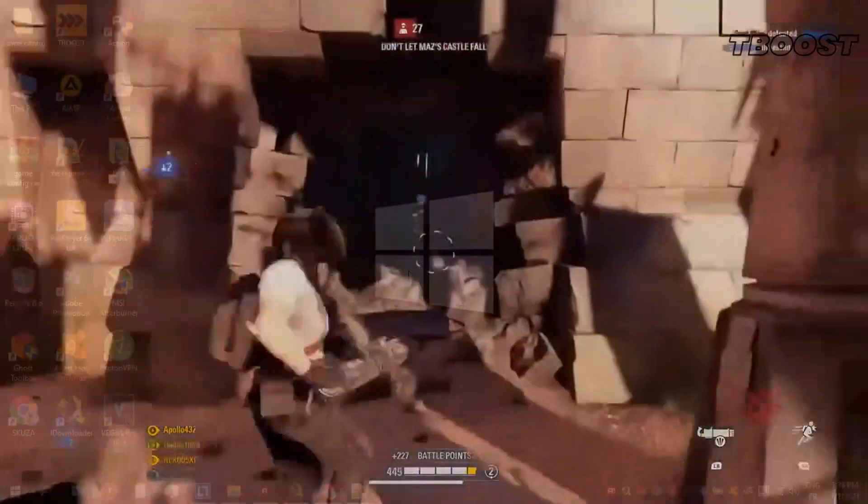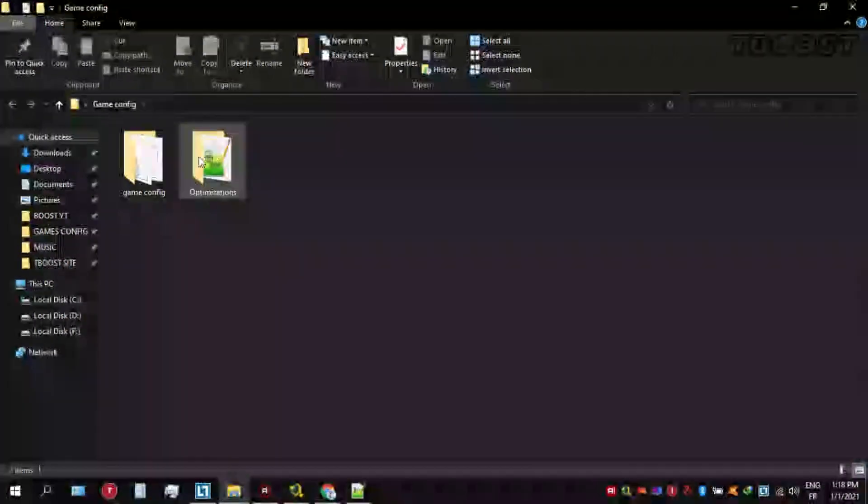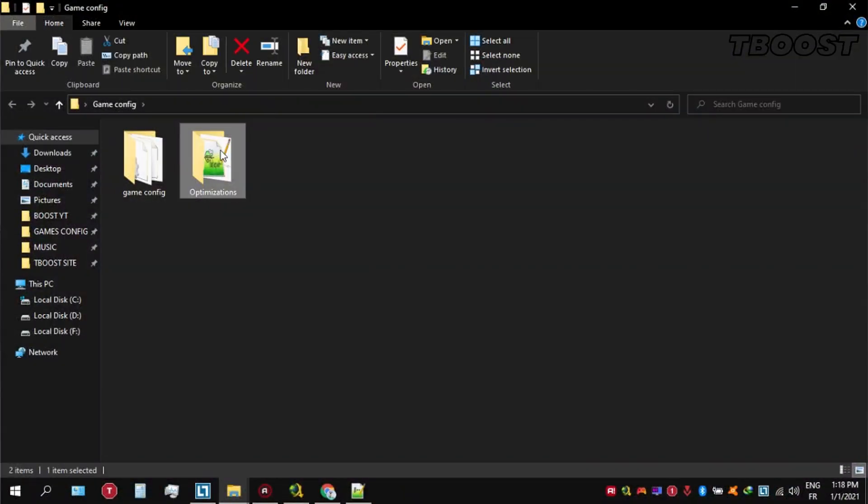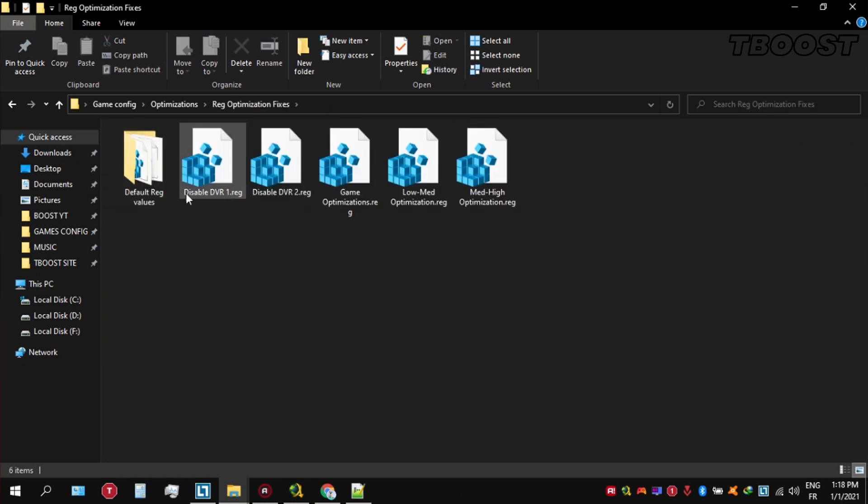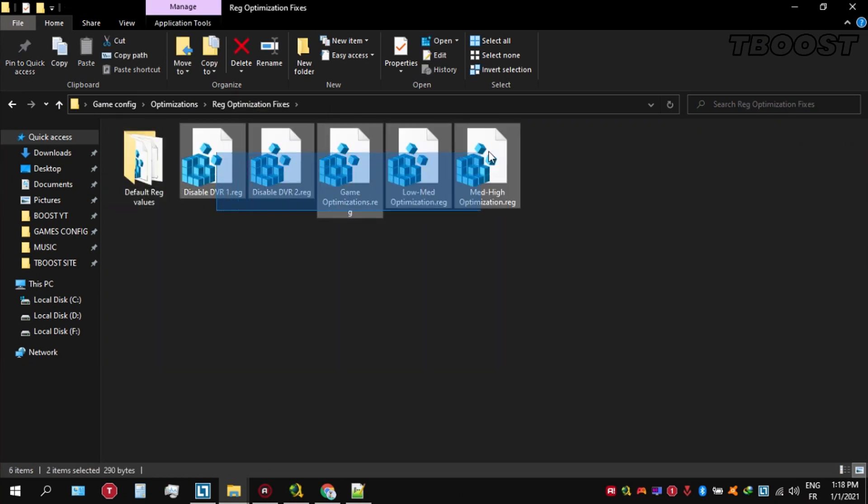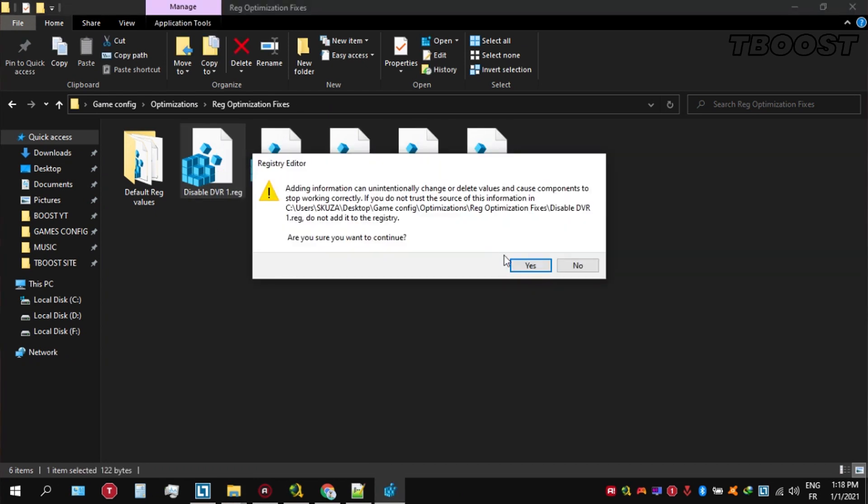Next we'll be doing some optimizations that are going to be a lot easier to apply. Open the optimizations folder, then look for the reg optimization fixes folder. You'll find a bunch of registry files, and we're going to be applying them one by one.